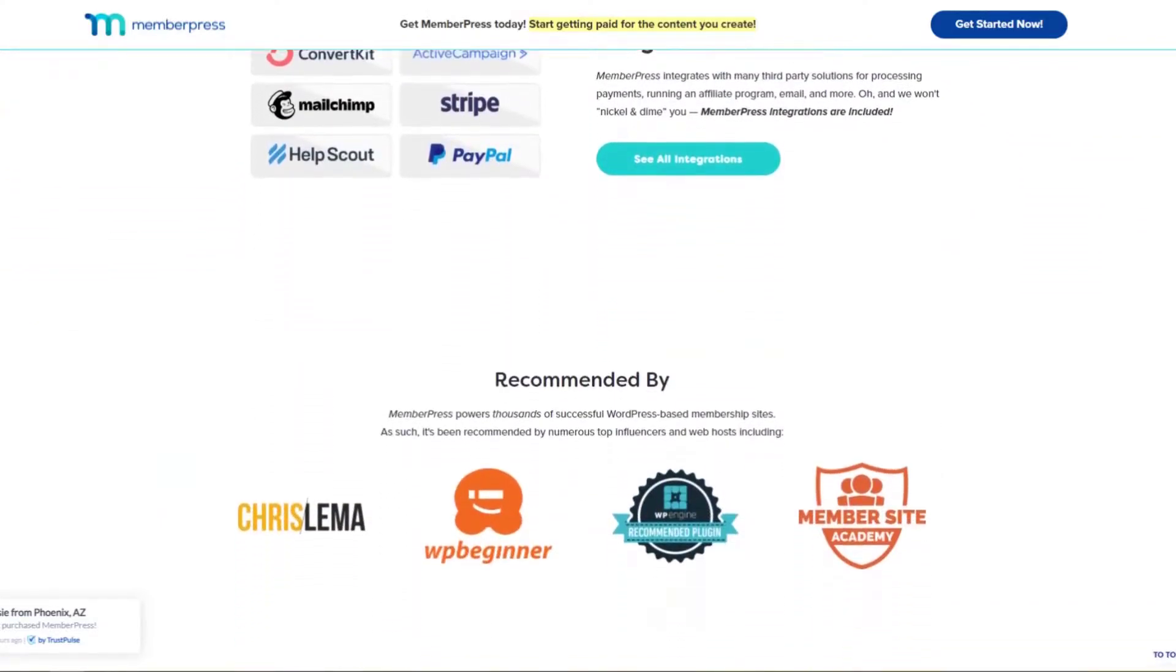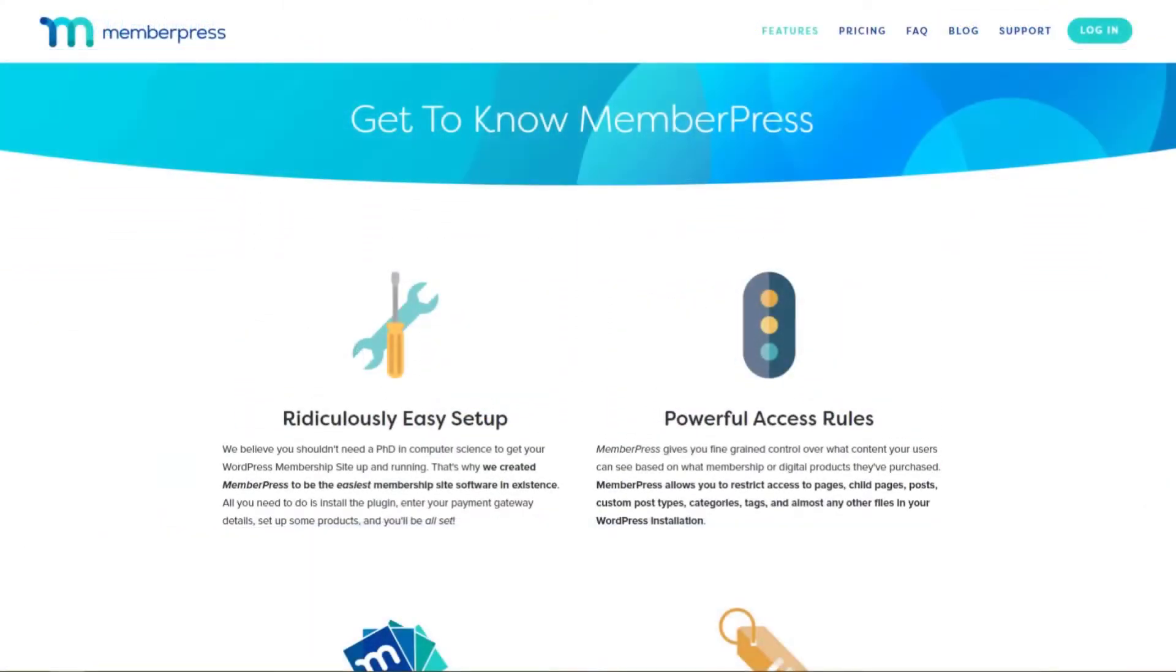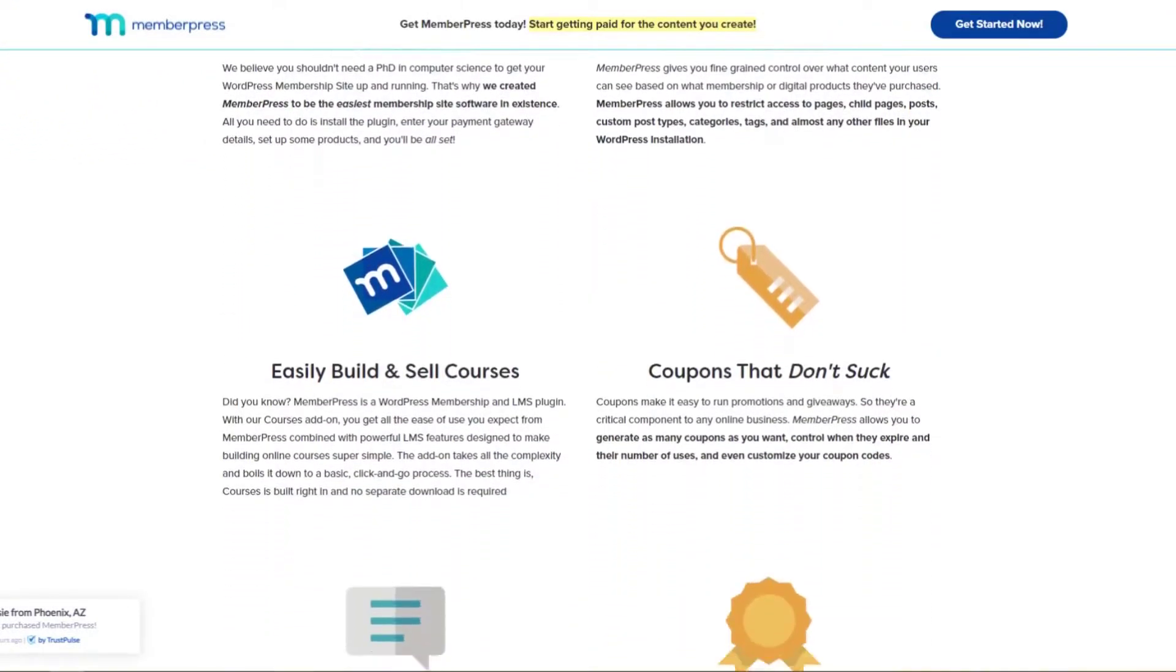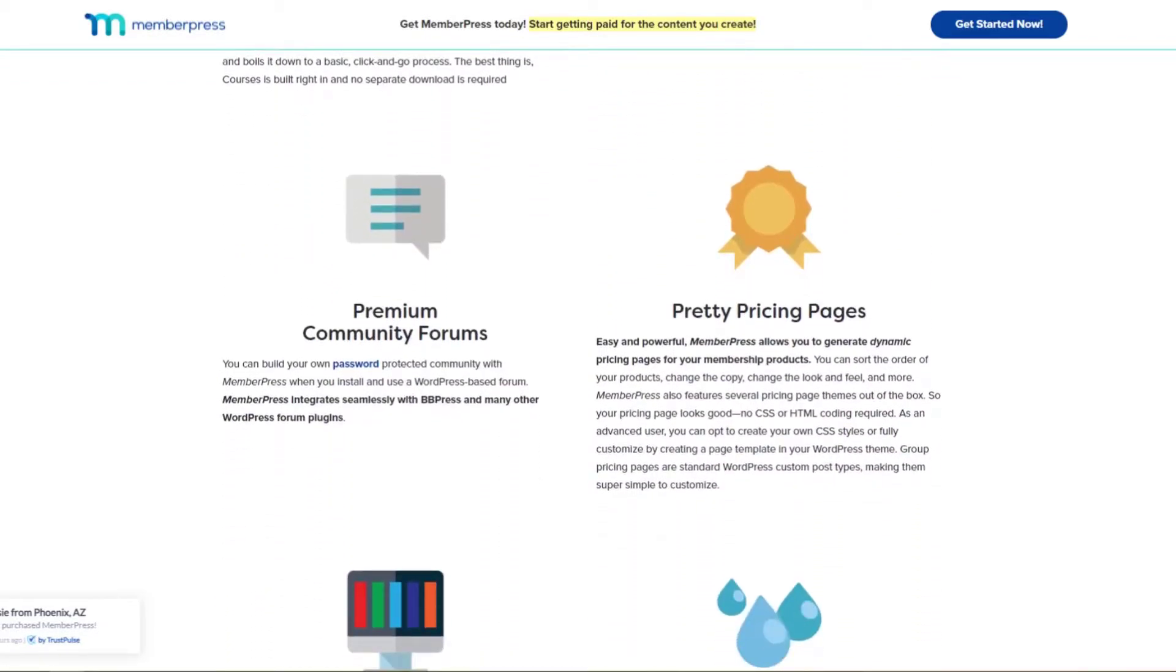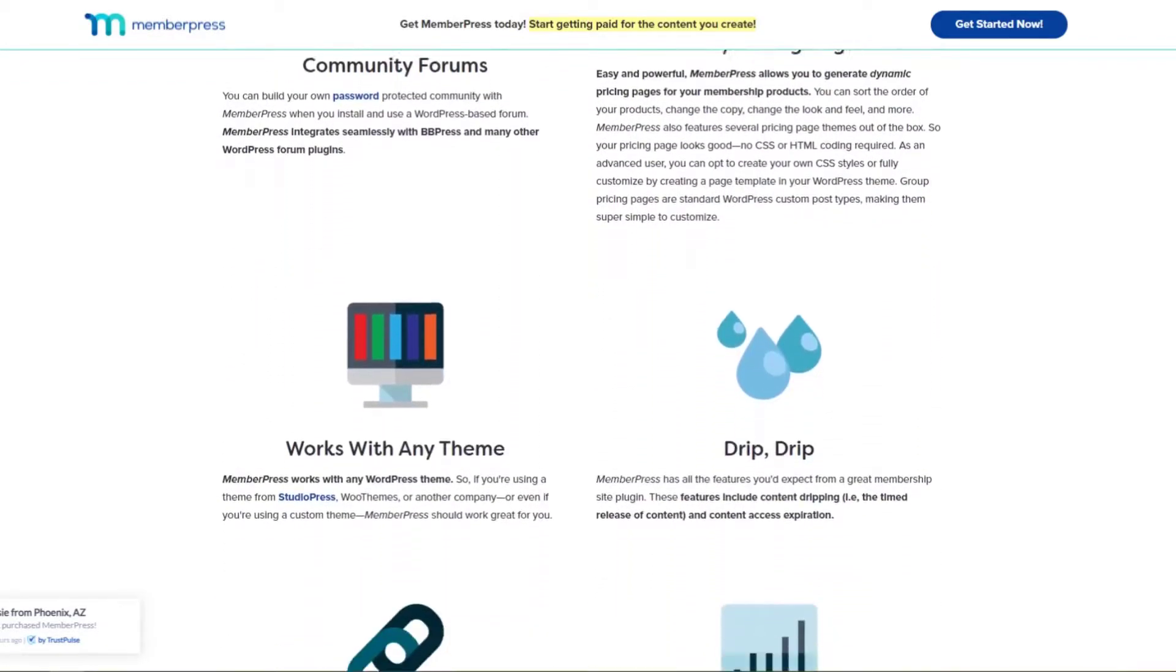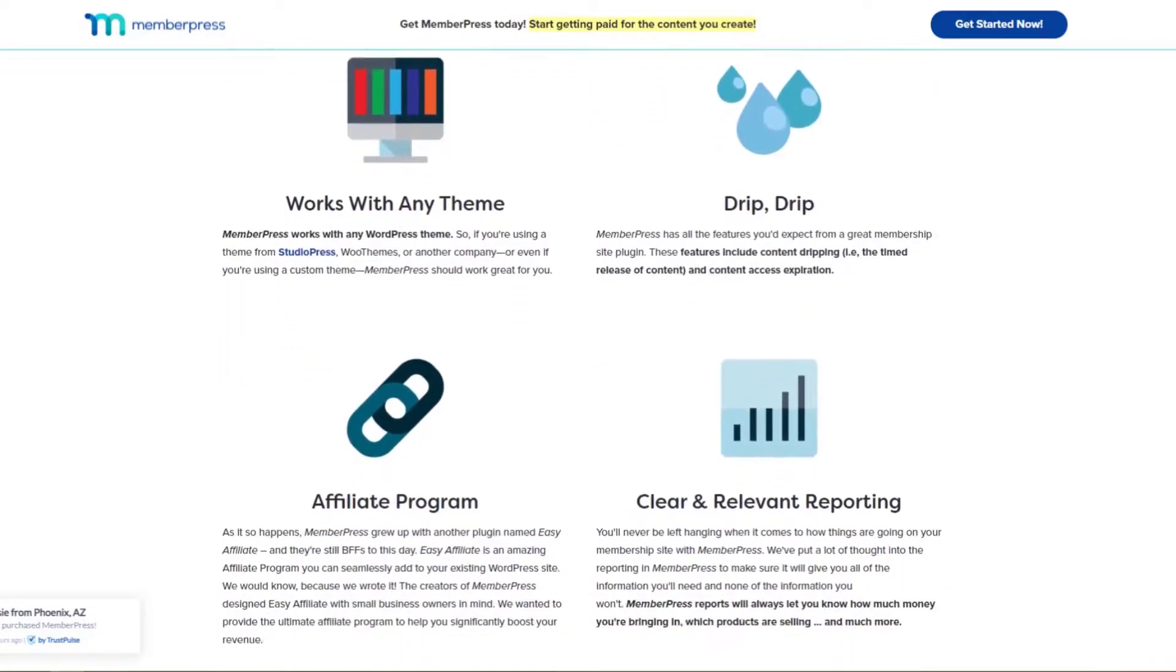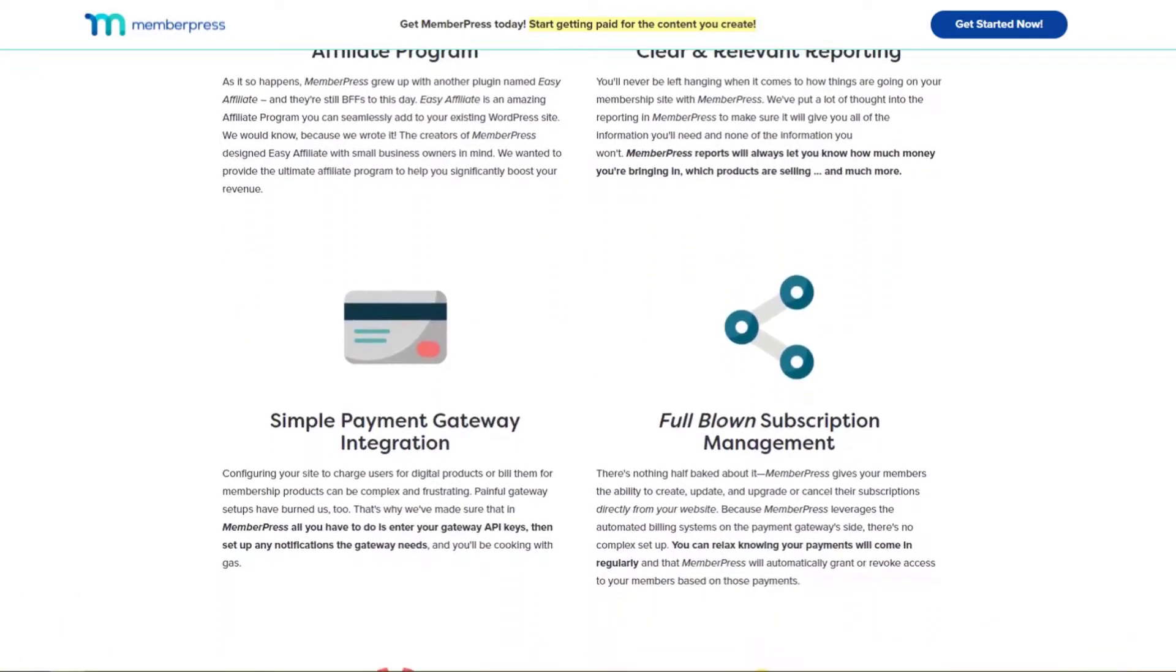The plugin is super easy to set up and integrates with popular payment gateways to accept payments from your customers. It also allows you to create stunning pricing pages right out of the box, no CSS or HTML coding required. And if you want to release content over time, like new TV episodes on Amazon, you can use MemberPress's easy content dripping feature.